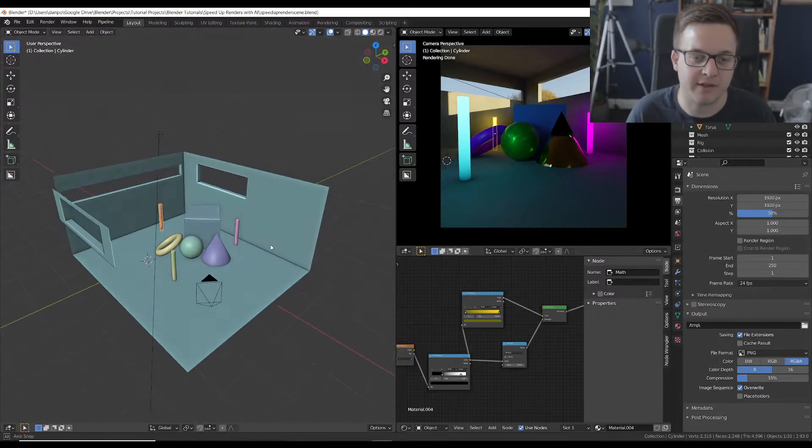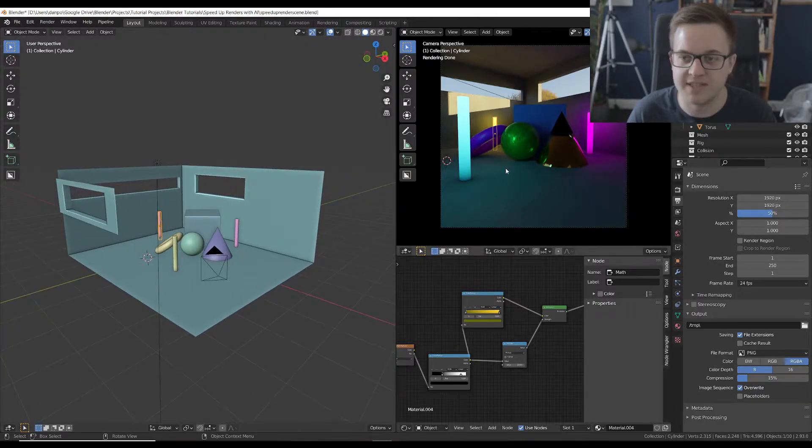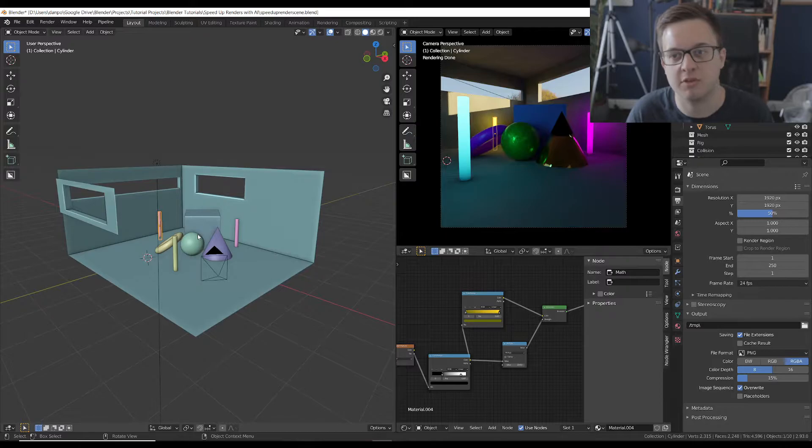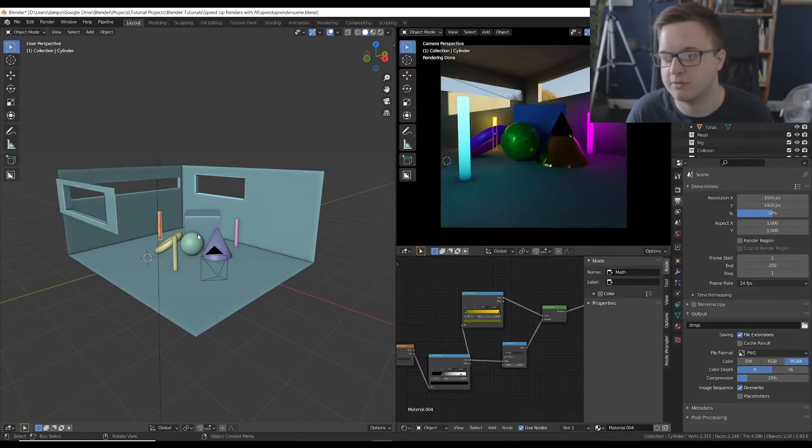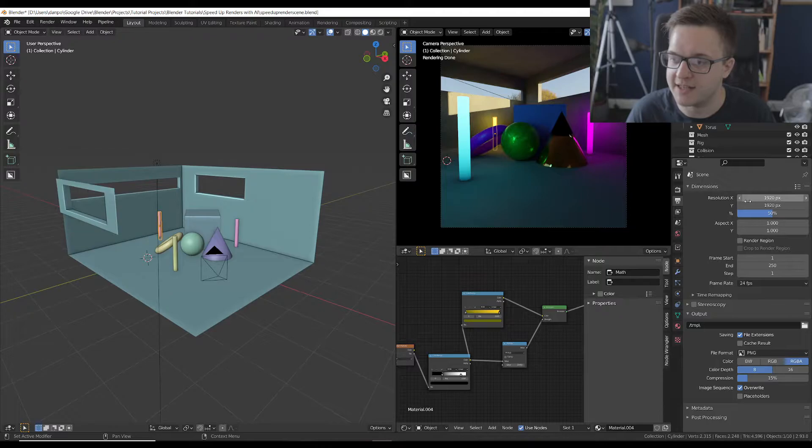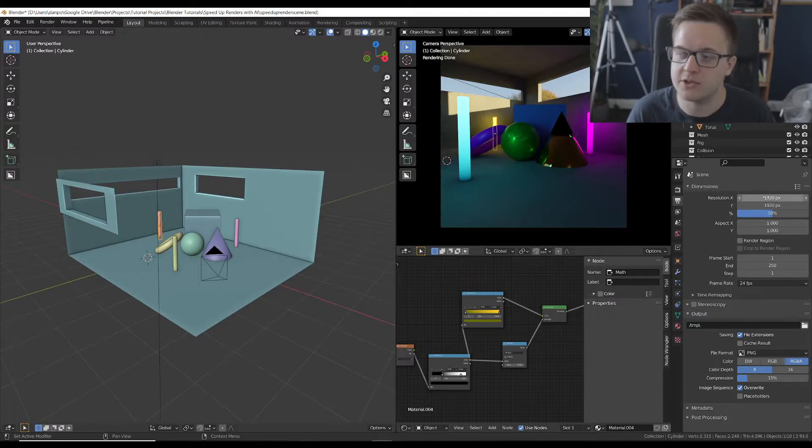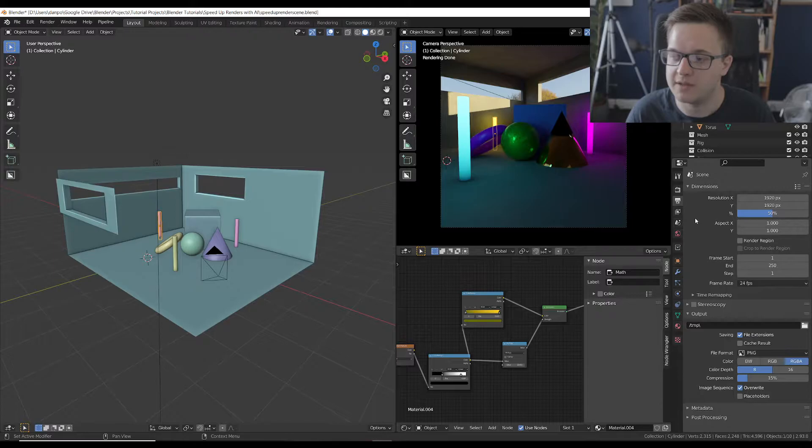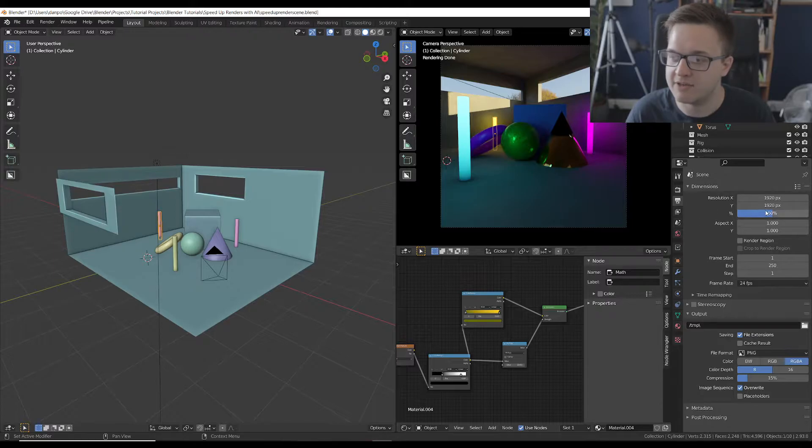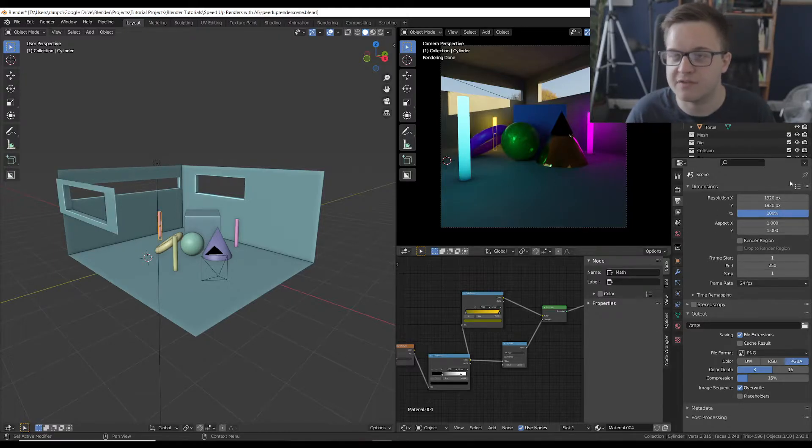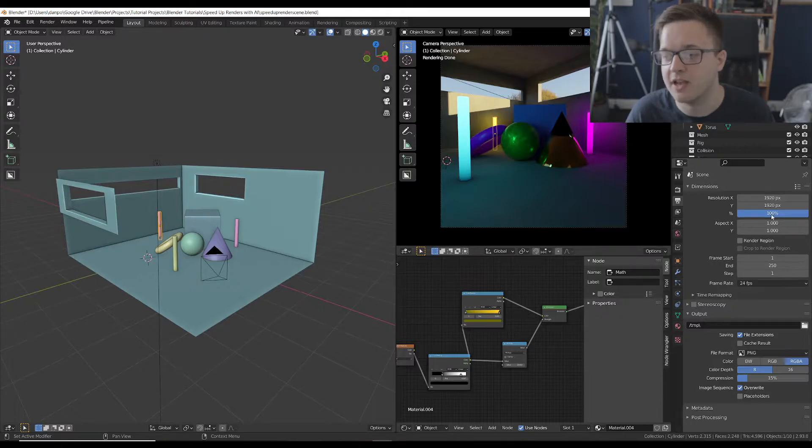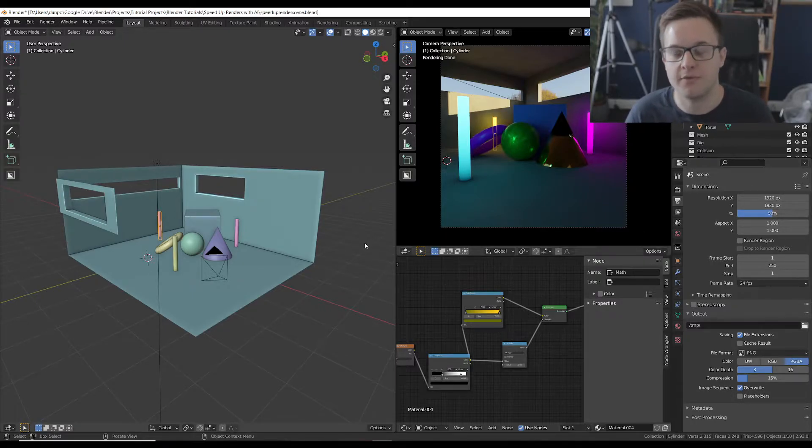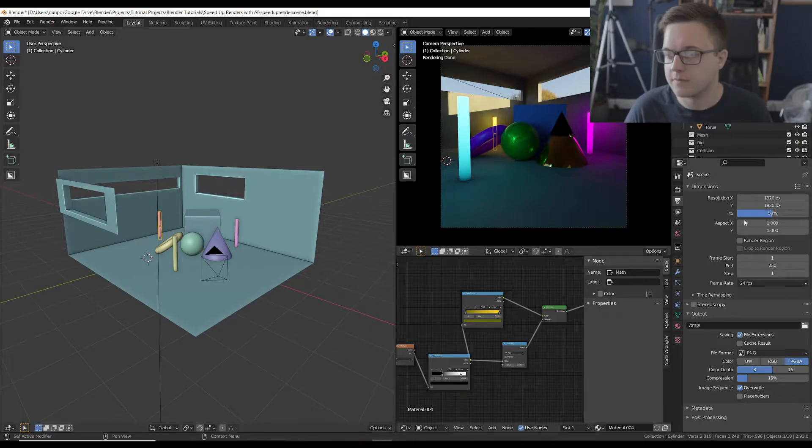So here in Blender I've just made a simple scene with some lights and different materials just so we've got an image to use for this. You can see on my render settings we've got the resolution 1920 by 1920, and what I did is I rendered out this scene at 100% so it was this full resolution and then I rendered it out again at 50% which is half the resolution.